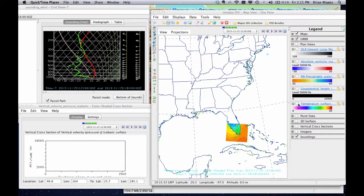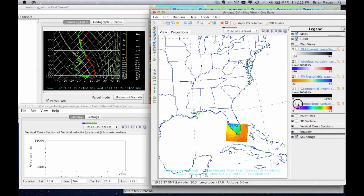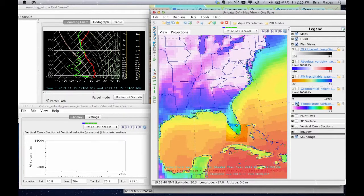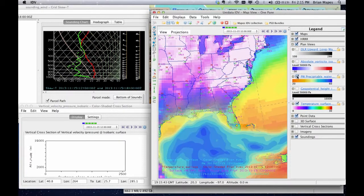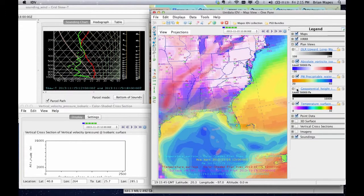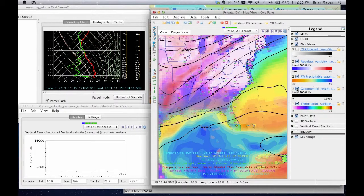With the IDV, you can build up several visual layers, like this model surface temperature, station data, atmospheric moisture, upper-level flow and vorticity, and satellite cloud imagery.